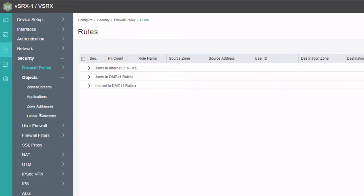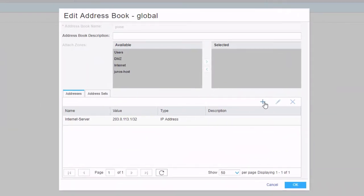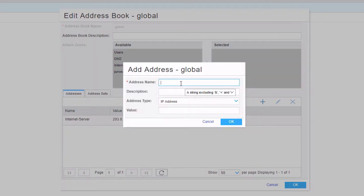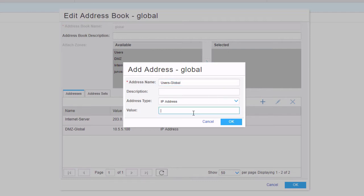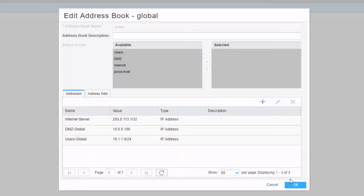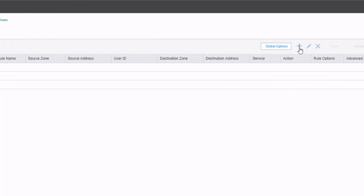Let's jump back to objects, then global addresses. Go to the global address book and edit it to add some global address objects for the DMZ server and the user. We'll call one 'DMZ global' and add the DMZ server's IP address, click OK. Then we'll add the users — call this 'users global' — and specify the users subnet. Click OK, then click OK again. Now jump back to firewall policy rules.